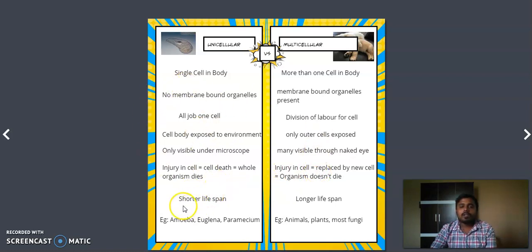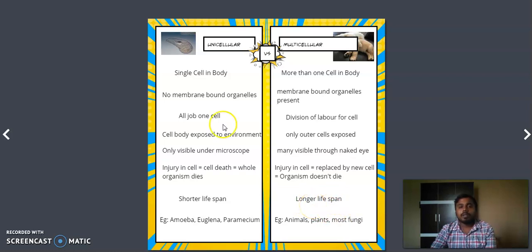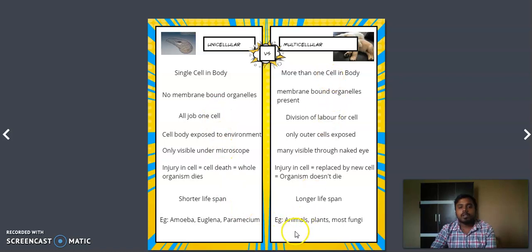Because of all these conditions, the lifespan of unicellular organisms is very short. Multicellular organisms, because of all their advantages, have a comparatively longer lifespan. Common examples of unicellular organisms include amoeba, euglena, and paramecium. Examples of multicellular organisms include animals such as human beings, plants, and most fungi. So in this classification, we understand what unicellular organisms are, their characteristics, examples, and how they differ from multicellular organisms.